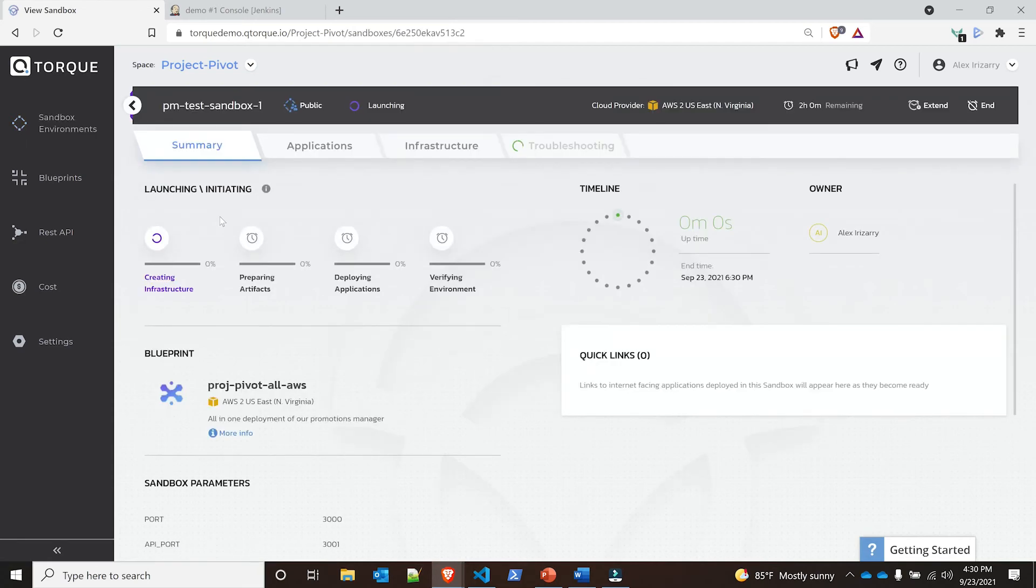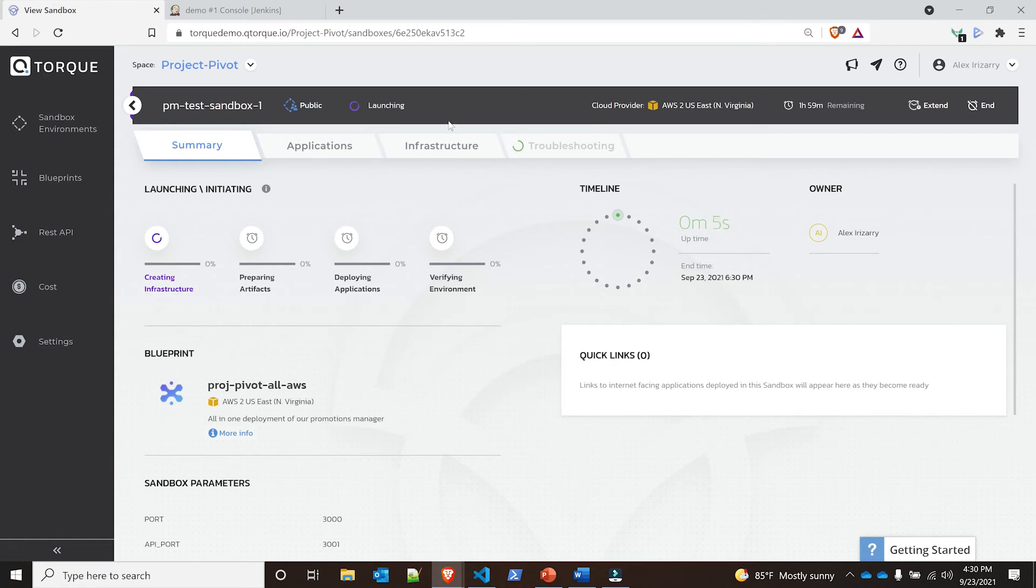I can see it here. Once it finishes, I can go ahead and then if something goes wrong again, I can click onto the troubleshooting section. I can see the application and the infrastructure behind it.